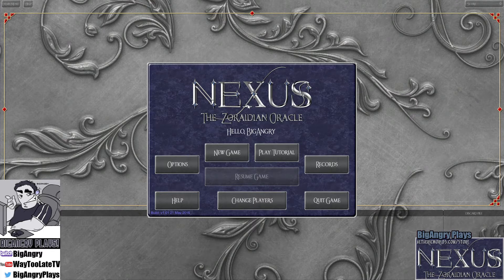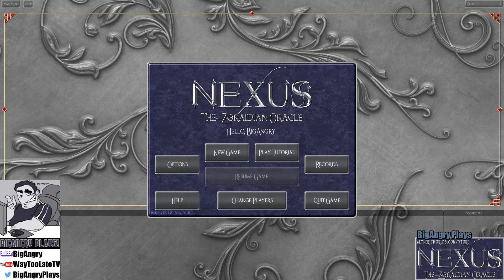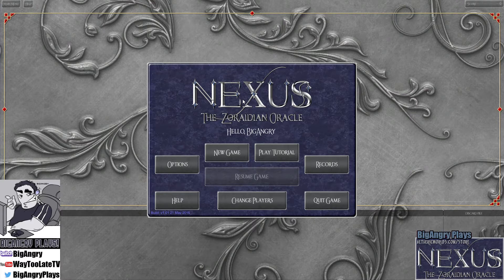Hey everyone, this is Big Angry Plays. I am going to be playing Nexus Zeradean Oracle. Joining me right now is Tyjenko, who is one of the artists for the game.